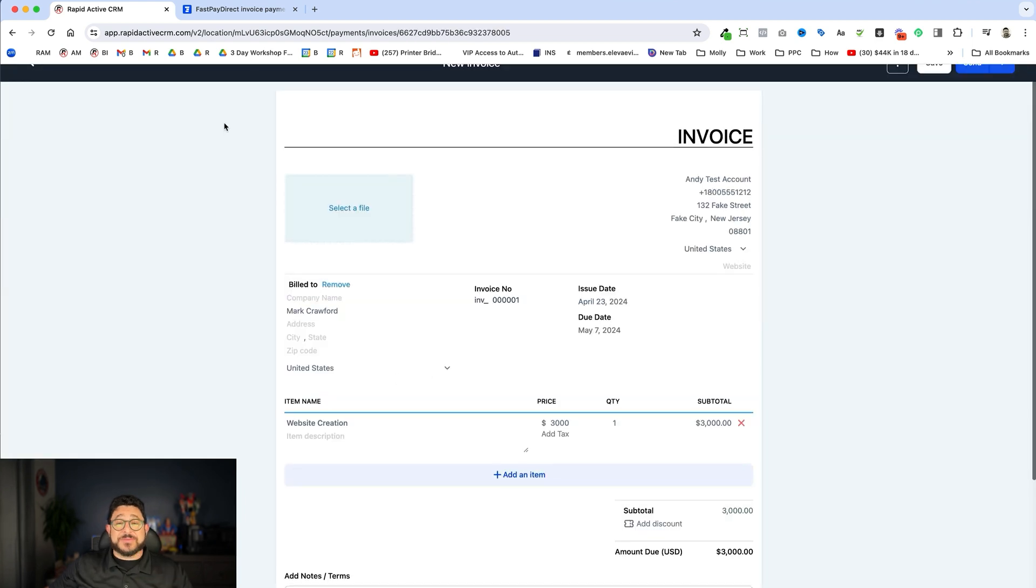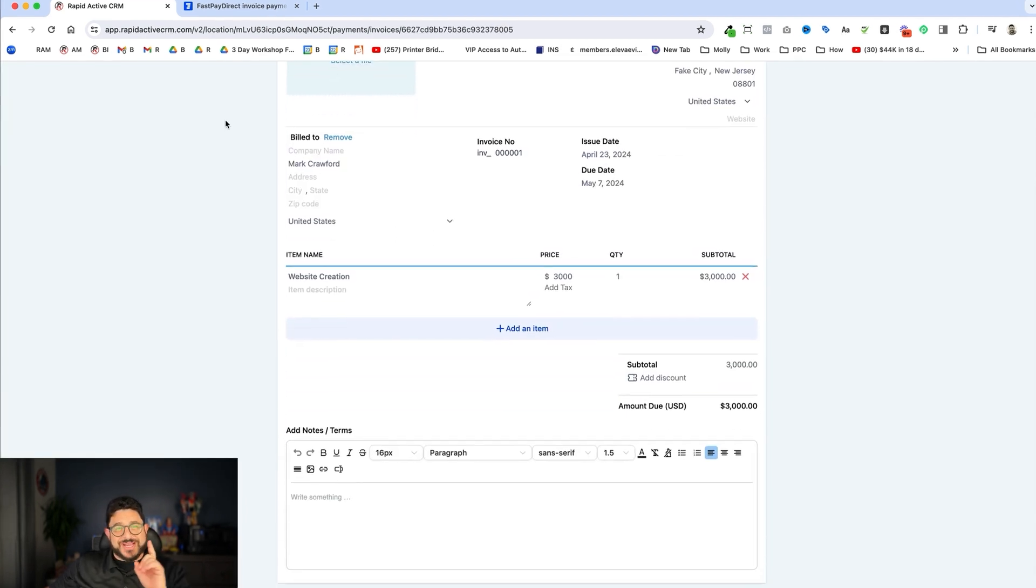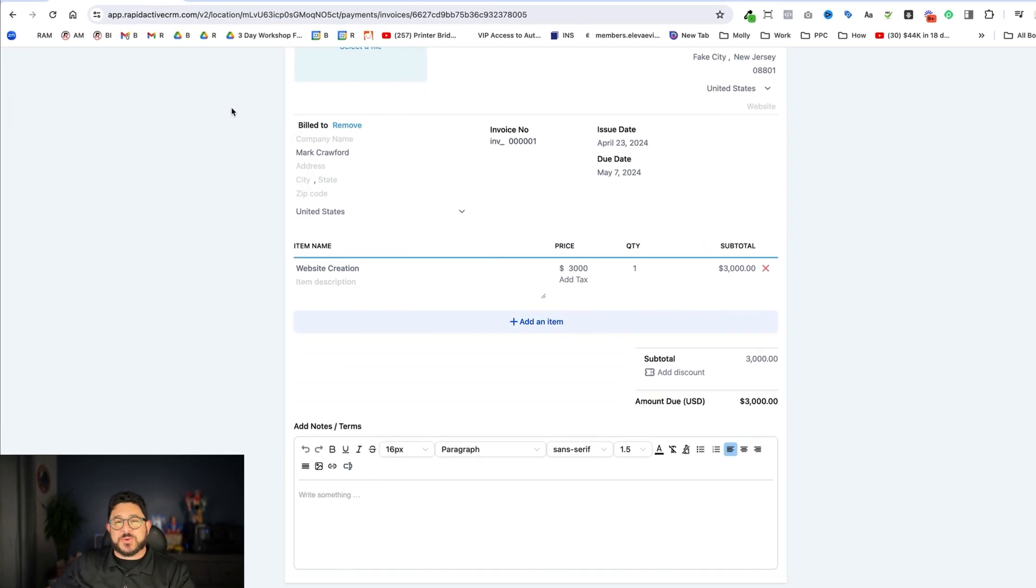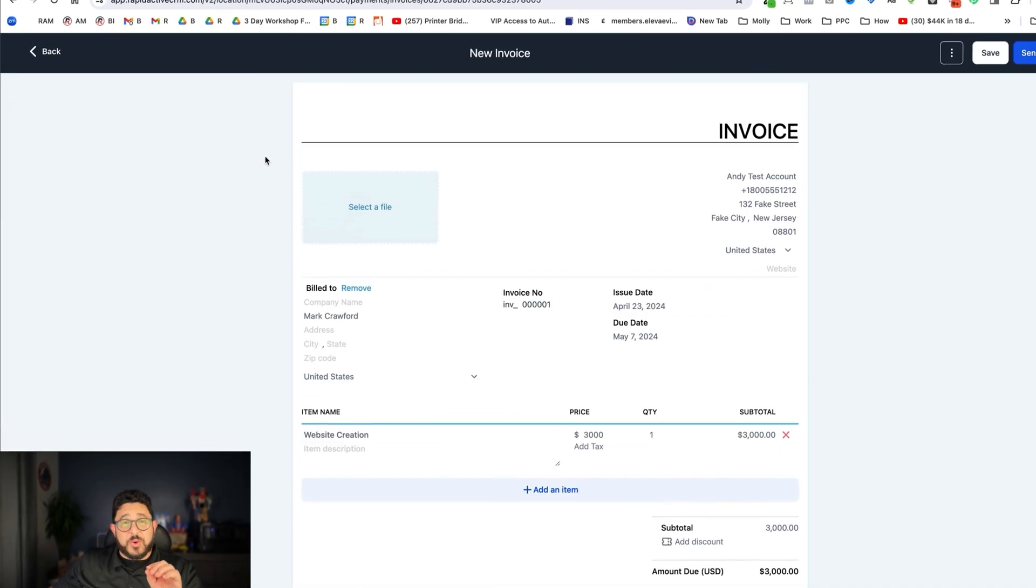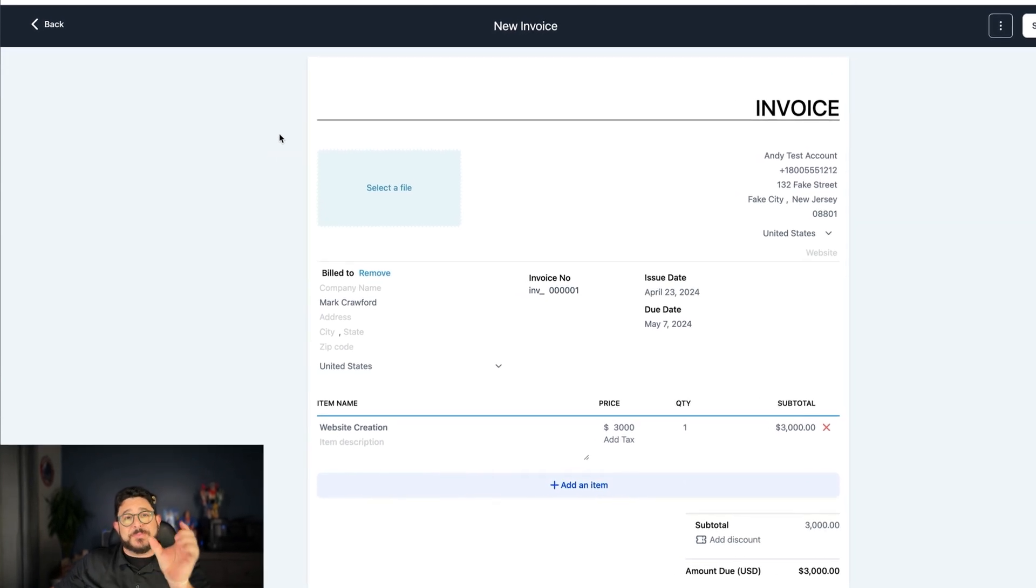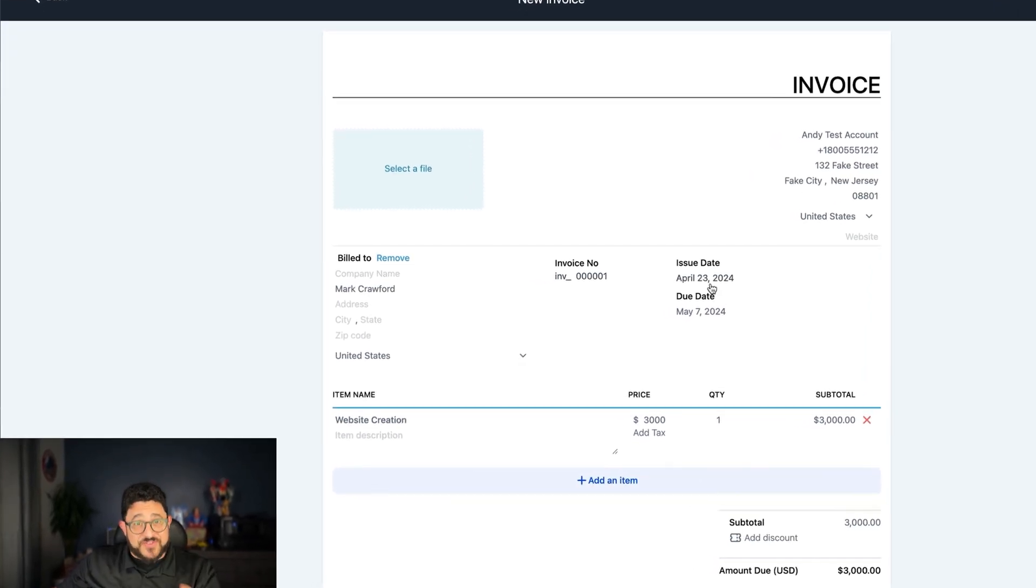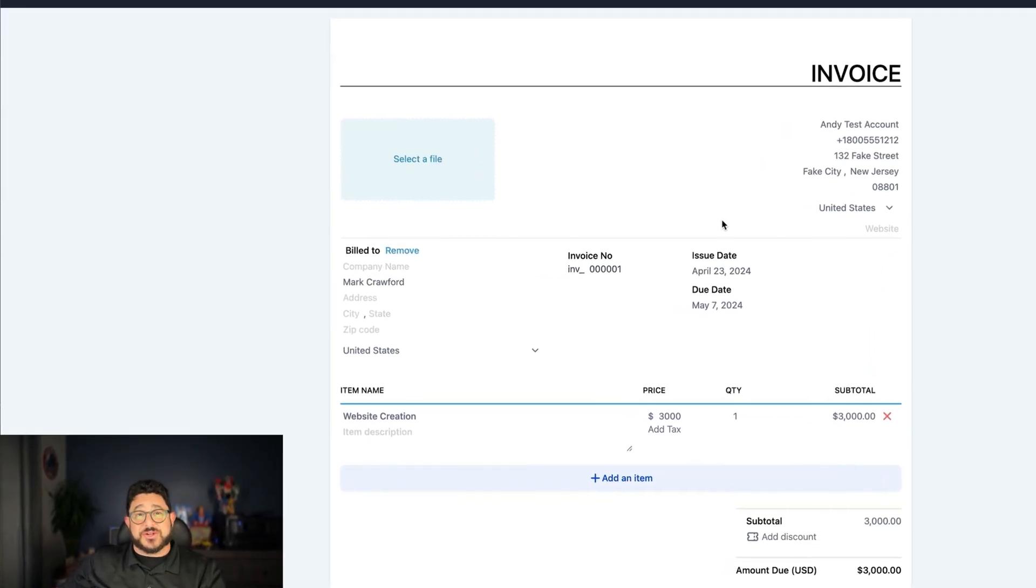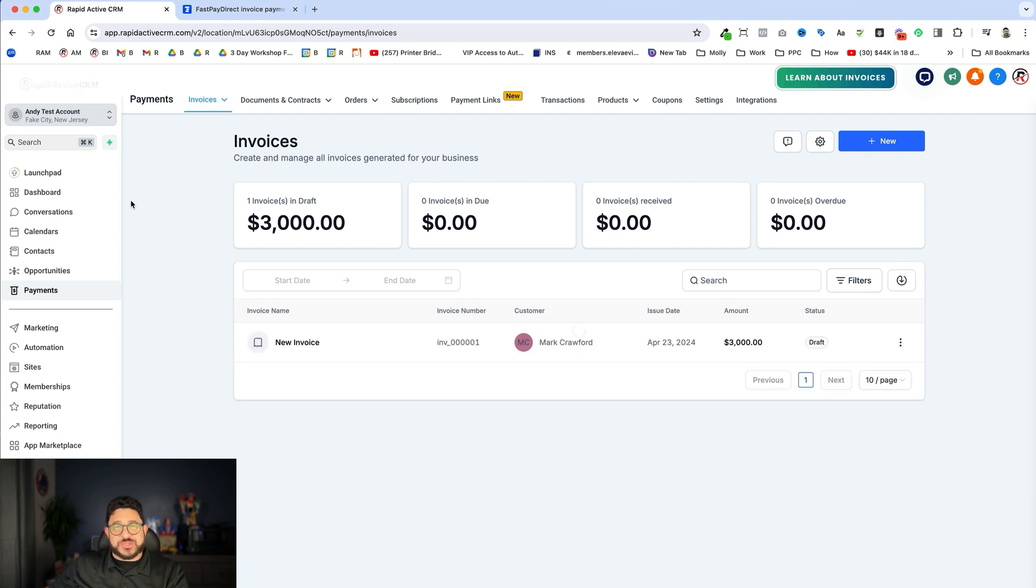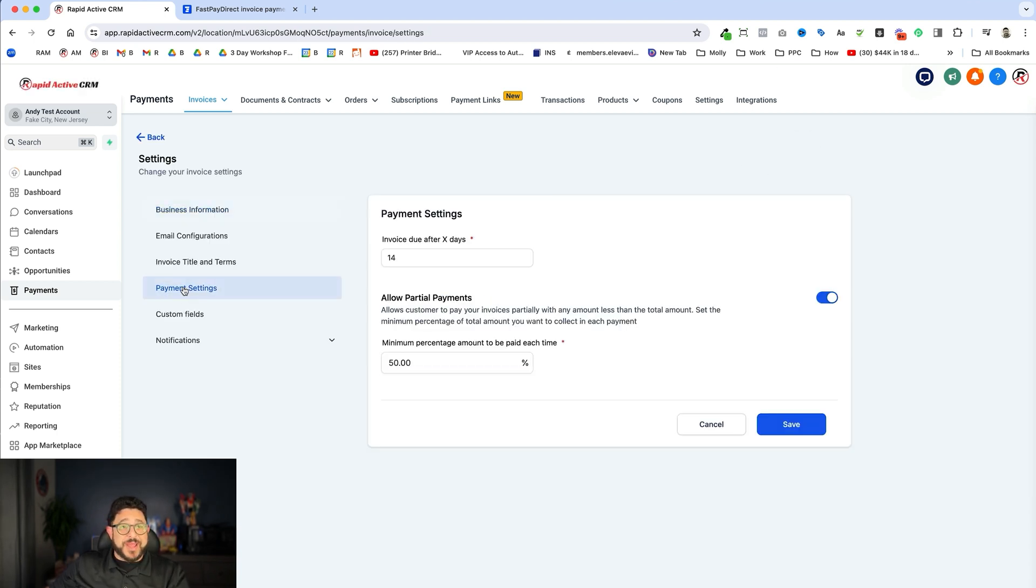I'll go back to my invoice. Here's my invoice. And when I send this out to a client, there will be an icon that allows them to pay just half of it, the $1,500. That is a really cool new setting within High Level. Again, to get to it, you go to Settings, you go to Payment Settings, and then you do Allow Partial Payments.